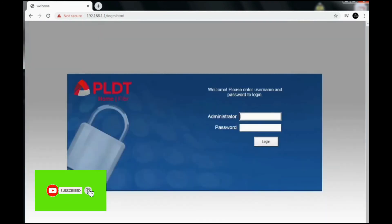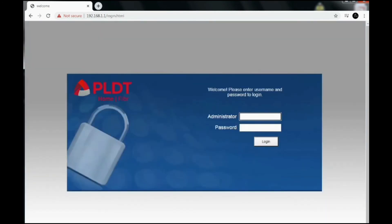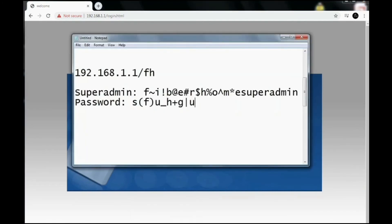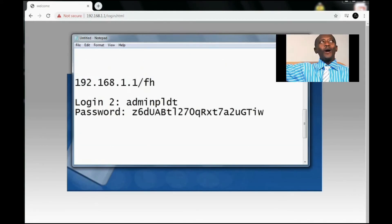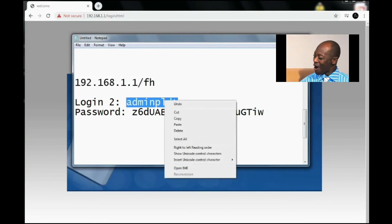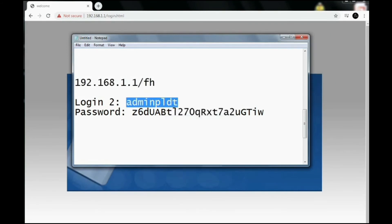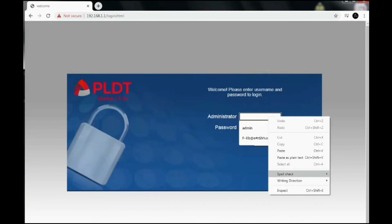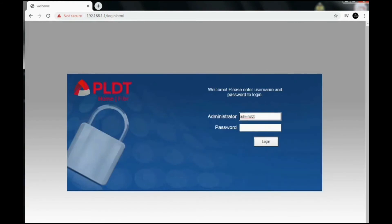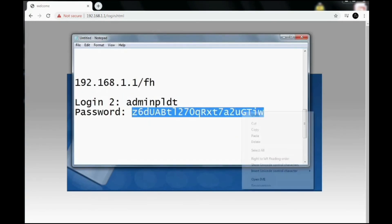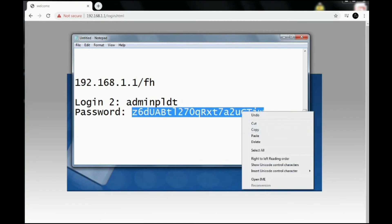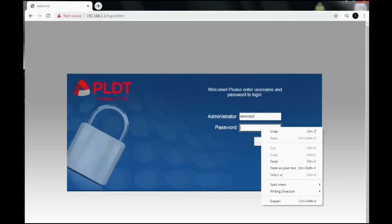Then to finally get into the super admin access, we'll be using a different username and password. The same link. Just copy this username and paste it. Same with the password, just copy and paste this. Then login.